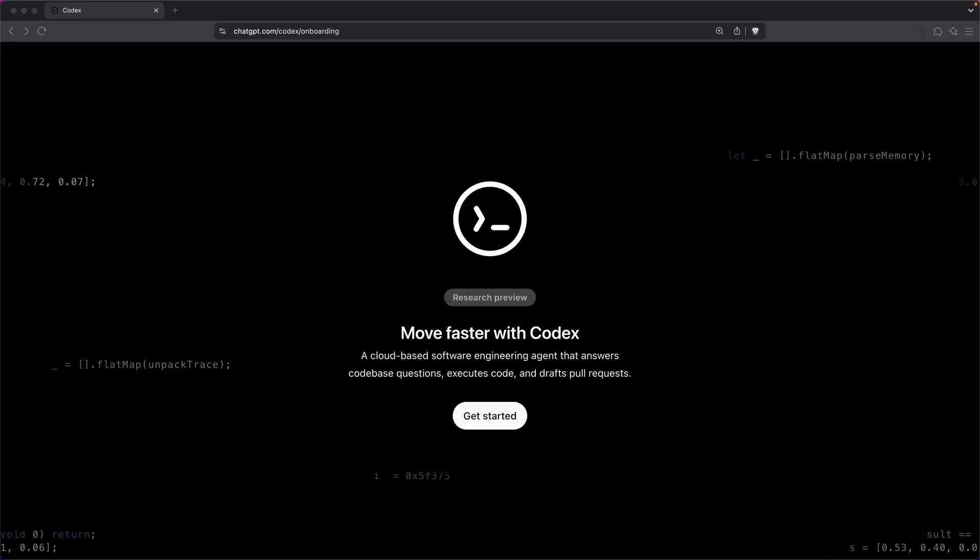Computers have been getting better and better at coding. Earlier this year, we declared 2025 the year of the agent. But honestly, we had nothing to show for that. Today, OpenAI released Codex,